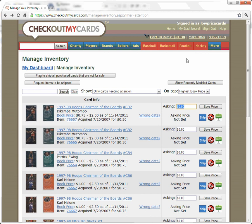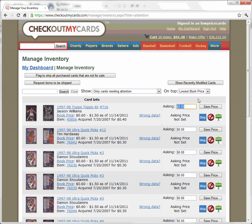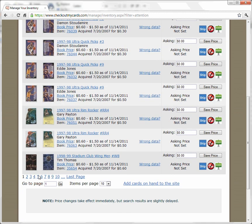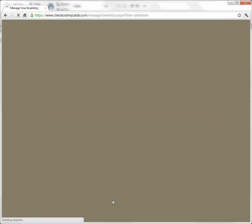I'm looking here at items that need attention in my inventory. The first thing I'm going to do is sort my items by lowest book price. This will put items near each other that I'm likely going to price around the same point. I'm going to scroll down here and show more than 10 items per page — I'll show 100 items per page.